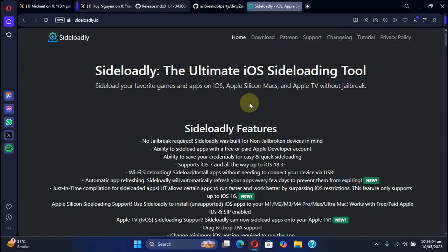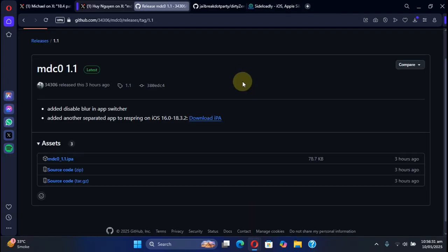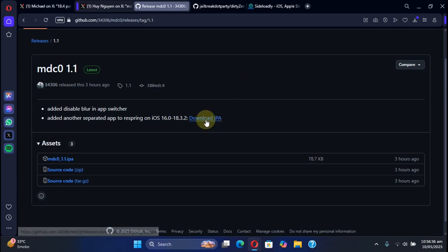and then you can simply use Sideloadly or Store or SideStore to install the app onto your device. Sideloadly is also completely free. To apply the tweaks, you will have to respring your device somehow. If we have an app which you can simply install, open it, and it will respring your device after you apply the tweaks.